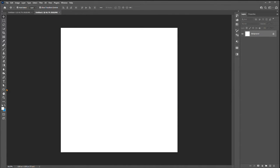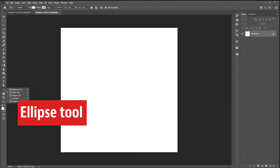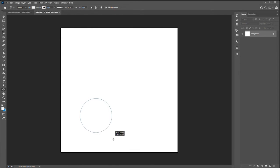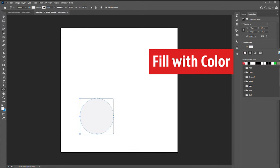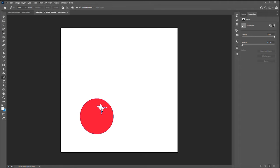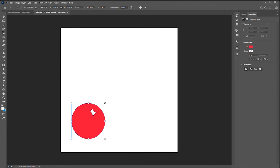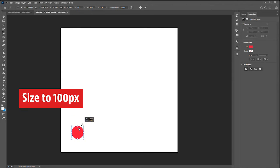You're going to go to the ellipse tool. Make an ellipse. Fill it with whatever bright color you want in the properties panel. I would make it about 100 pixels.